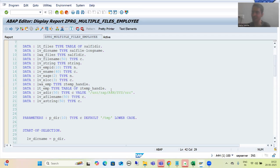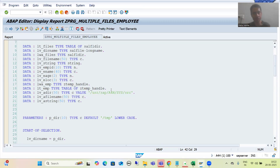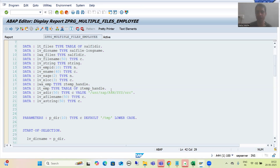Then I asked the customer team to please provide me debugging rights or create one ID for me in the production system so that I can debug and check why it is not working in the production system. They created one ID for me and provided me production rights for that particular duration. They gave me only half an hour to check what the issue was.